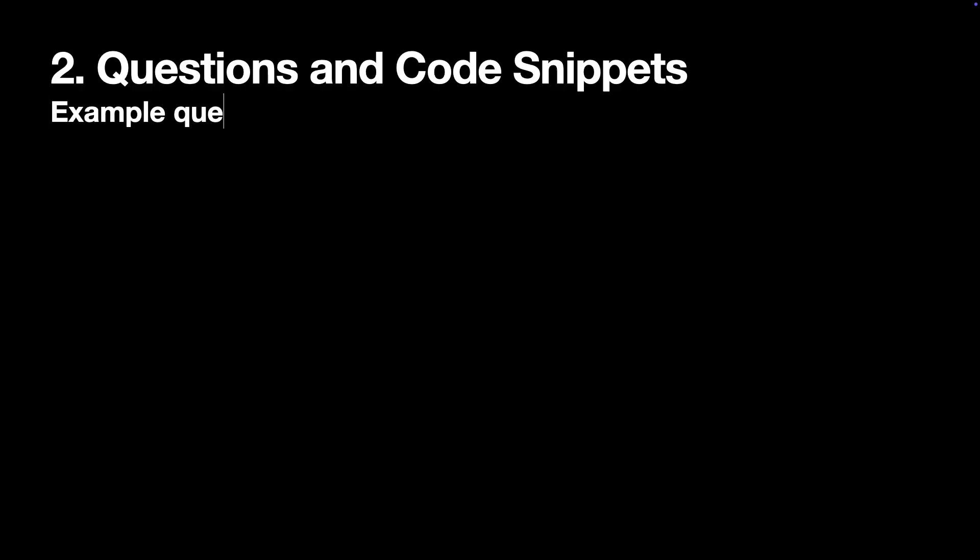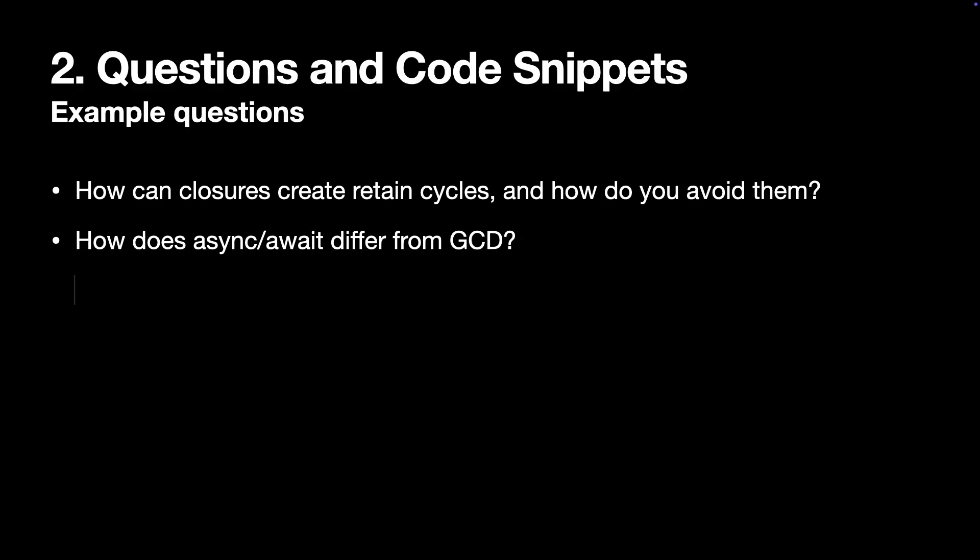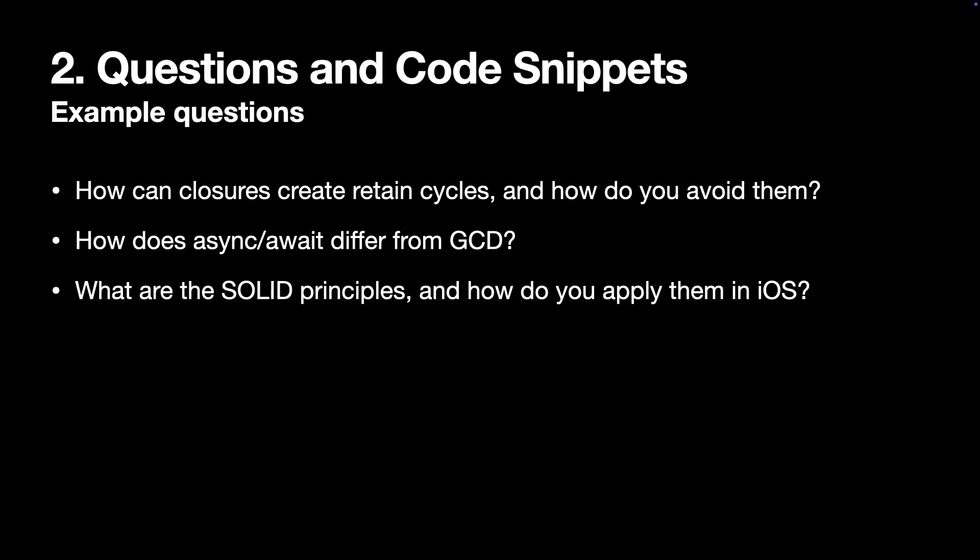A few example questions. How closures can create retain cycles and how do you avoid them? Another one. How does async await differ from GCD? Or what are SOLID principles and how do you apply them in iOS? How to prepare for this type of interview? I would suggest revisiting topics that I just mentioned.